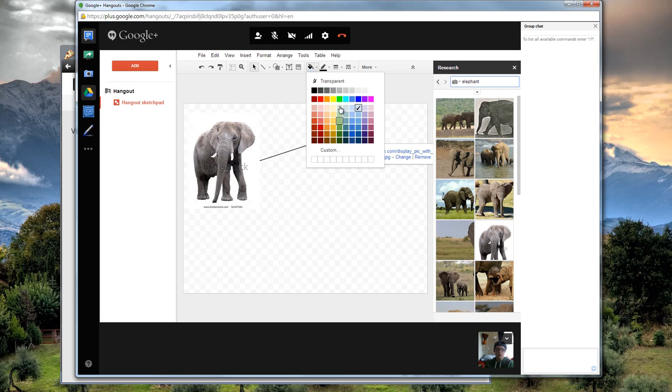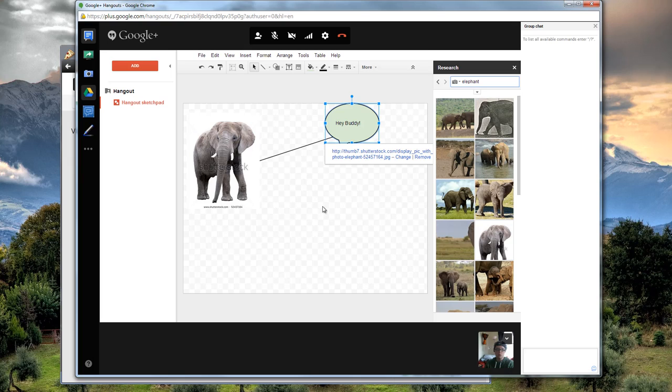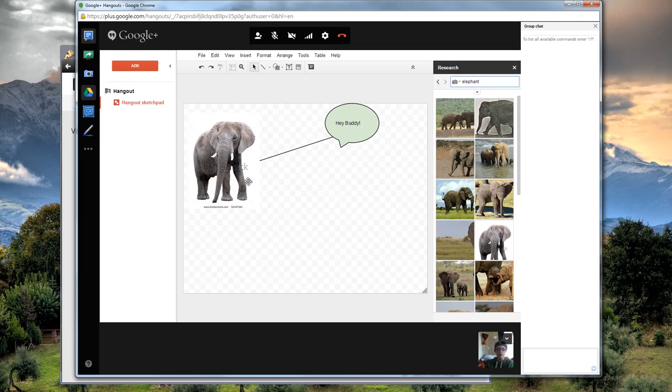Once you've created something, you can do all sorts of stuff to it. So that's one way to do the Sketchpad.